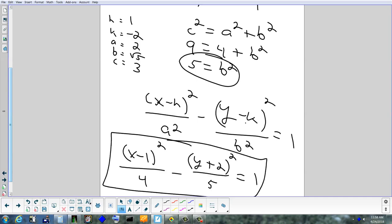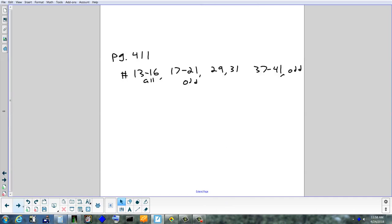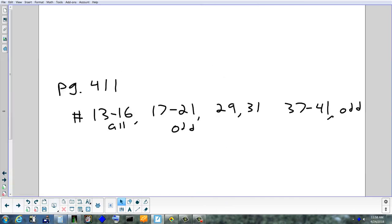That finishes up conic sections. Personally, I think this is harder than the stuff we're going to do tomorrow — just a lot to remember. Homework: in the packet, 13 to 16 all, then 17 to 21 odd, 29, 31, and 37 to 41 odd — comes out to about 11 or 12 questions.